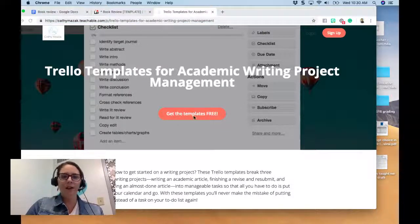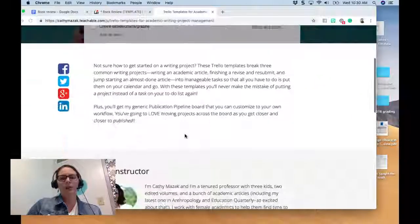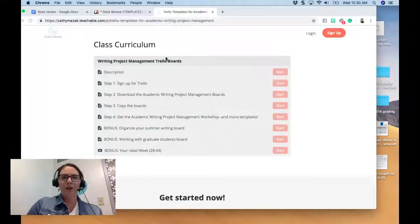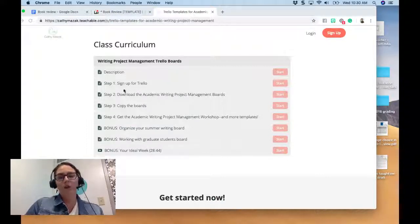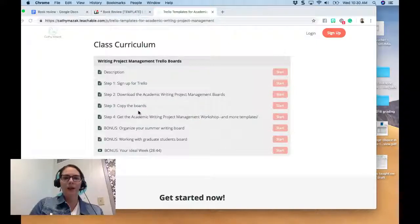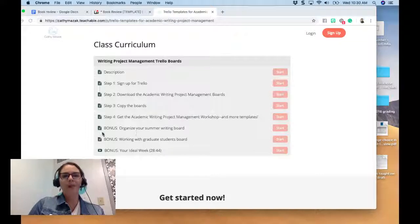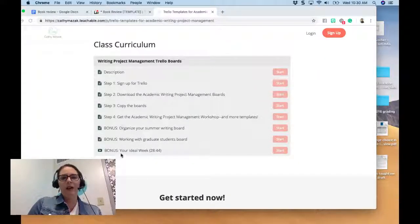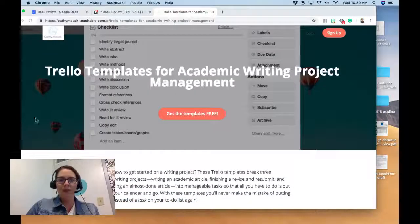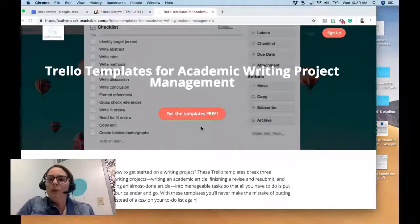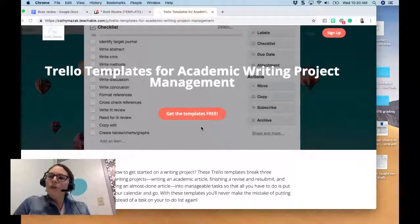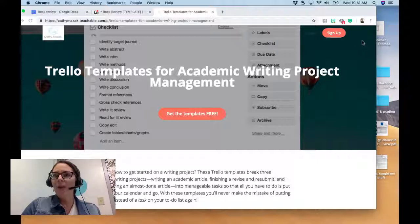Inside the course it shows you step by step how to sign up for Trello, which is free, download the boards, copy the boards, get a workshop if you want more templates, and there are bonus things like my ideal week bonus video. So if you sign up for these free academic writing project management templates, you'll find all of that there.